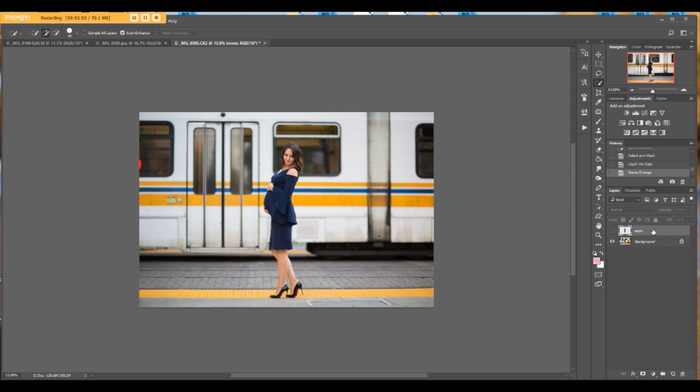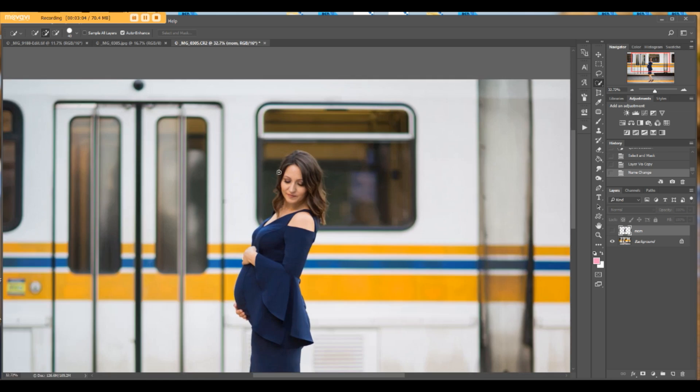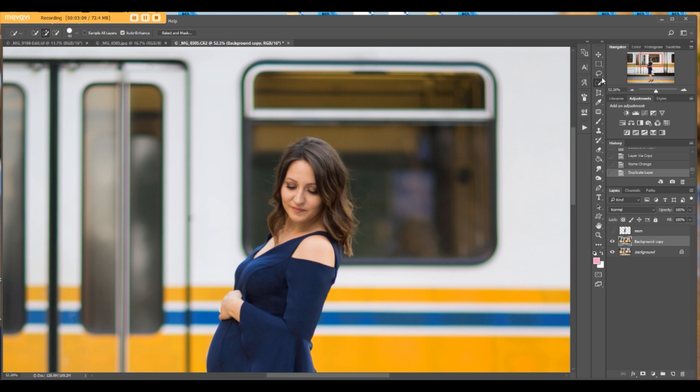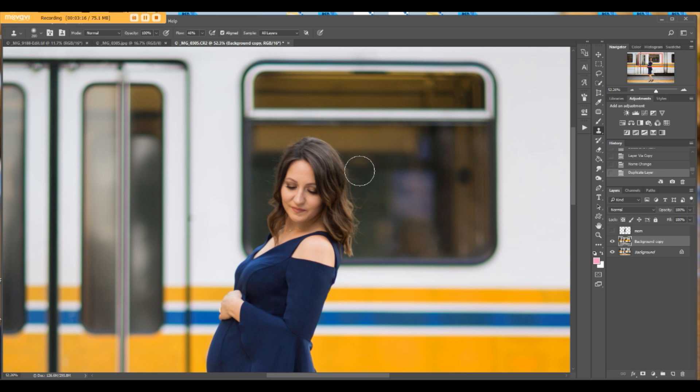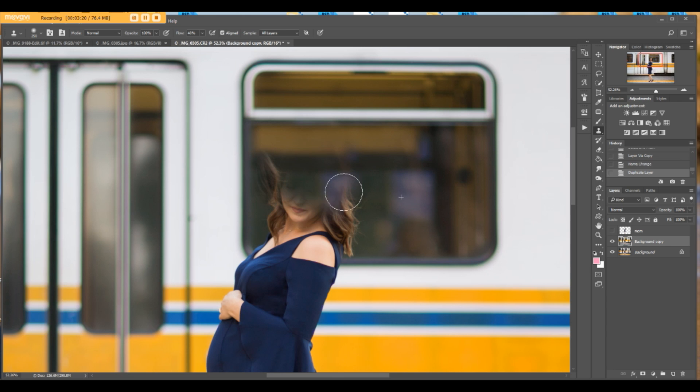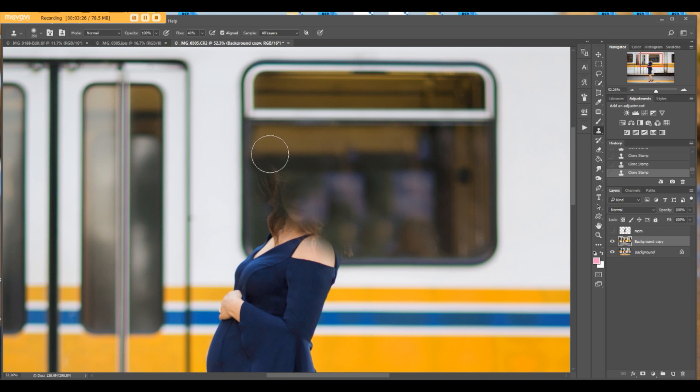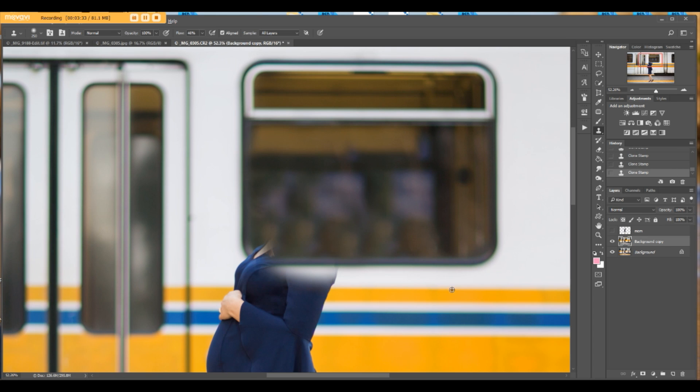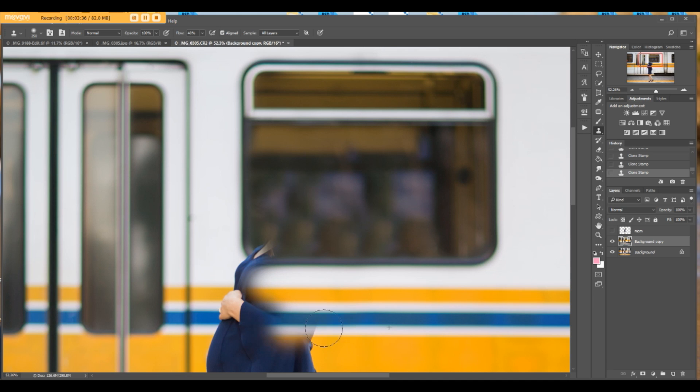Make sure it's invisible. Now go back to the background layer, duplicate it, and go to clone tool. We need to erase mom from this layer.